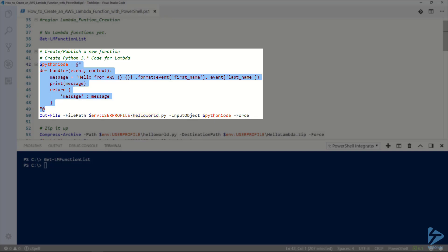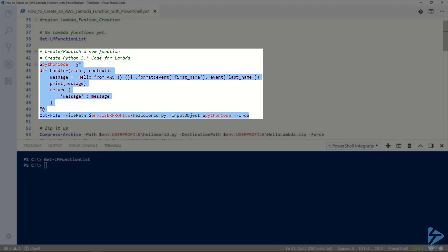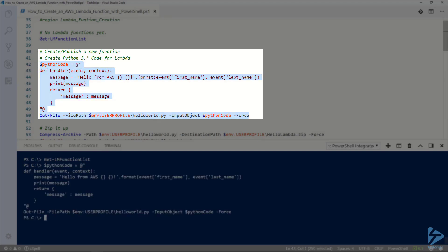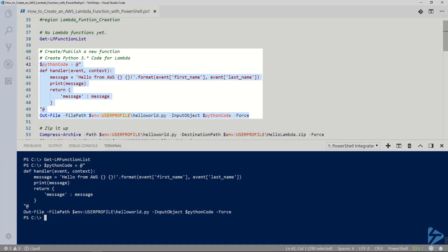I'm going to run this to output the Python file. It's going to create the file called helloworld.py in the root of my user profile.